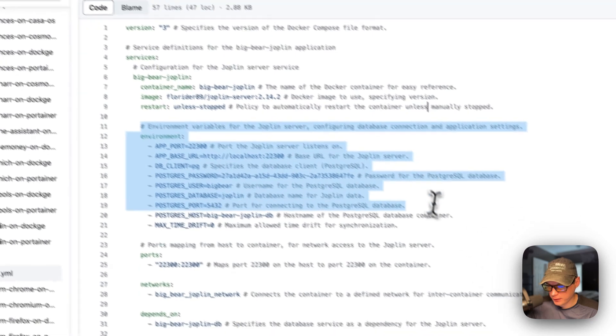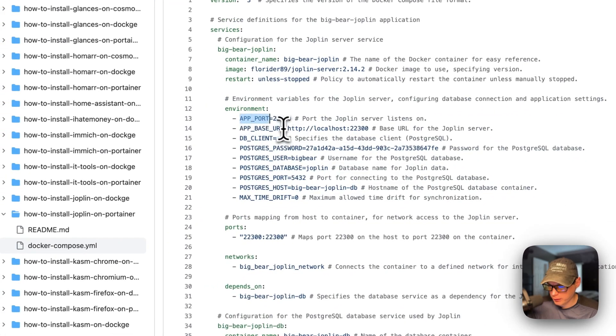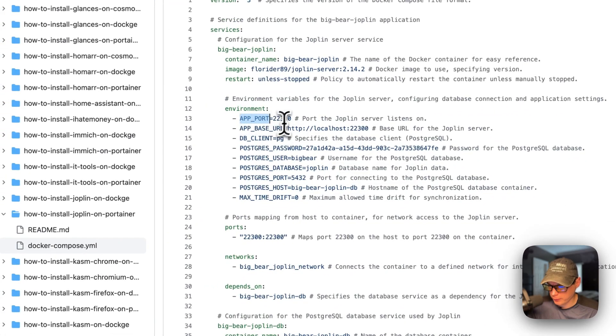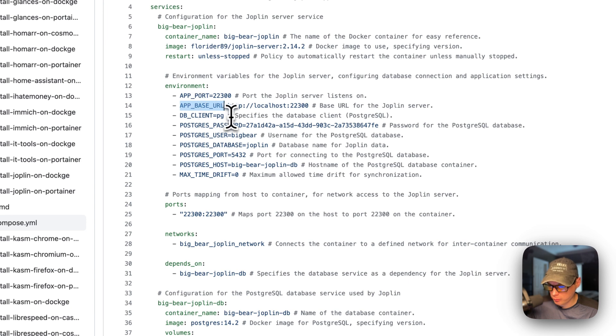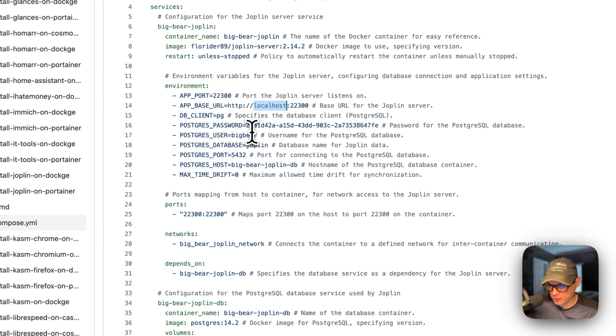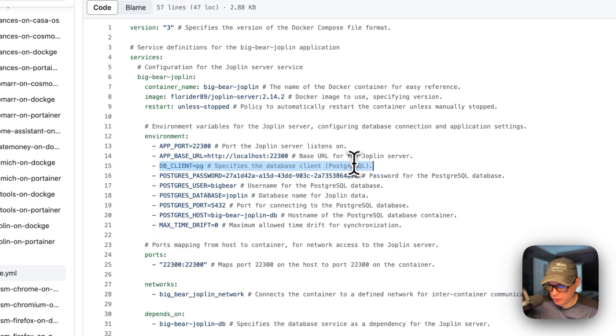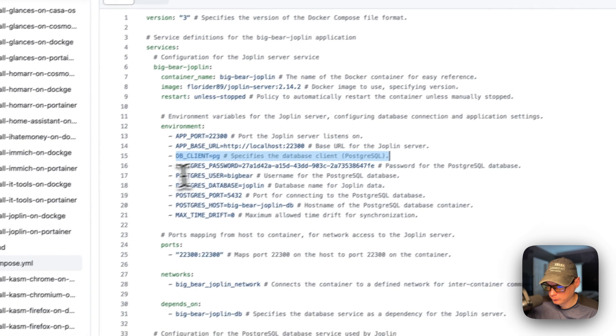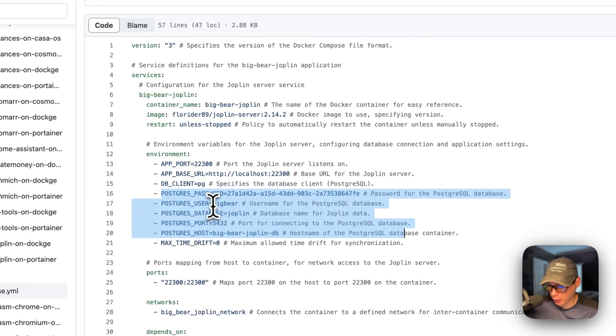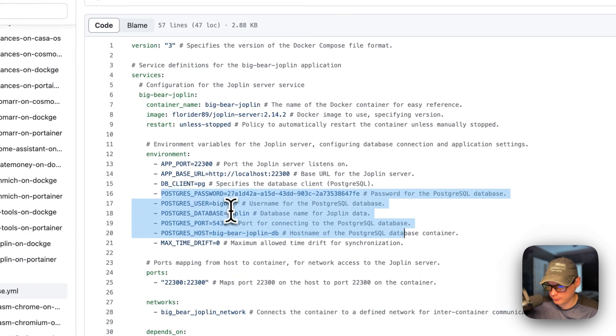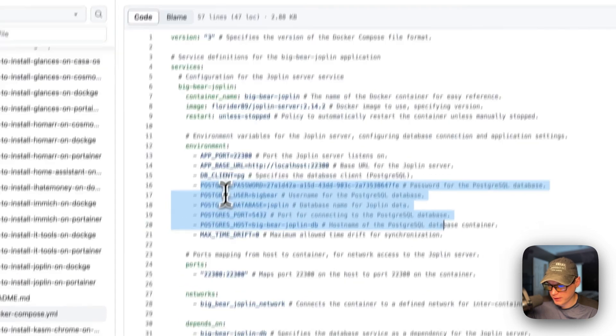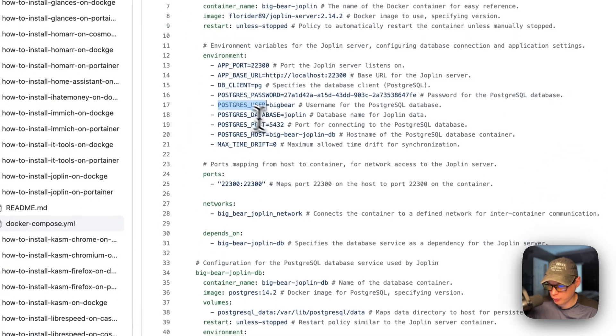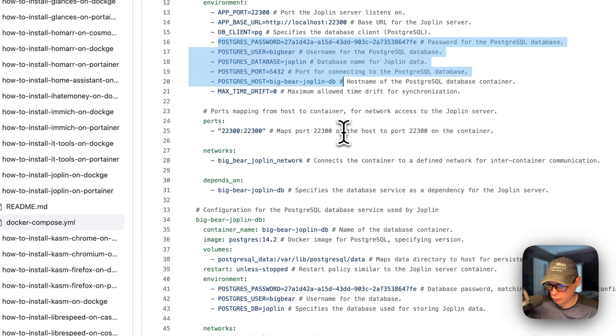And then the environment variables. So the app port is 22300. That's on the container port. So it would run with the right side of this. And then the app base URL, we will need to replace local host with the portainer's IP address. And I'll be going over to that. The DB client is set to PostgresQL. And then the Postgres credentials are here. So what this is doing is this service is connecting to the Postgres service down in the bottom with these credentials. Then it's saving all the data in this service right here, the PostgresQL database.